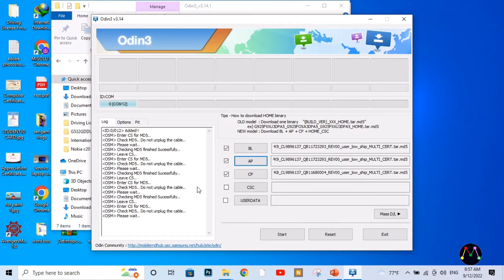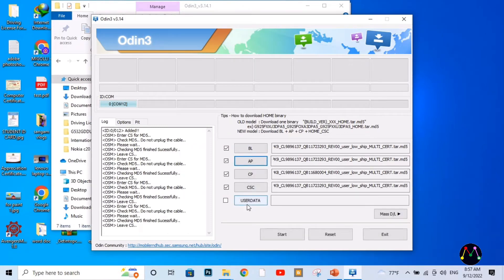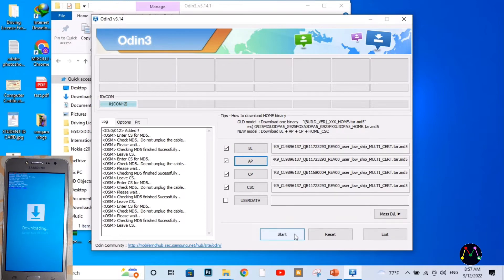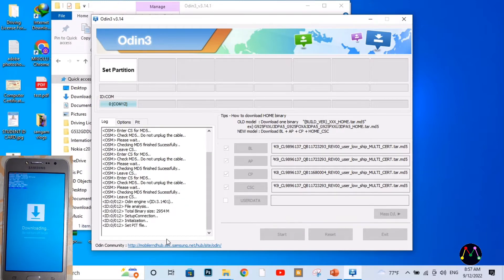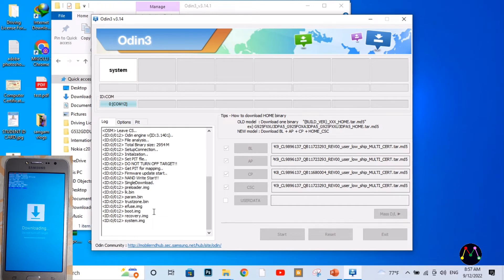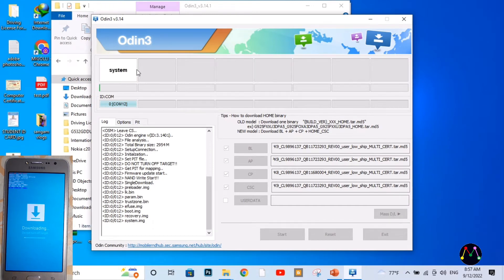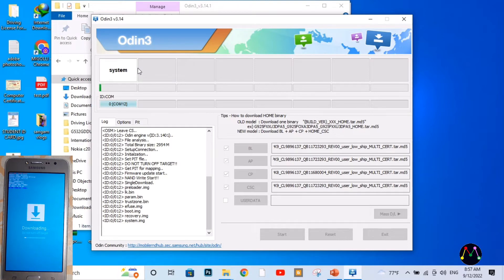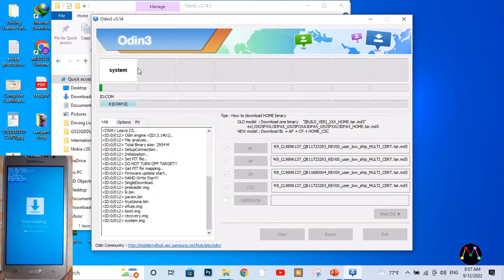Now I'm going to ignore user data — you can choose user data also, but today I'm not selecting this. Now I'm going to click on Start to begin flashing. You can see the flashing process has been successfully started, so we need to wait for a moment to complete the installation process.